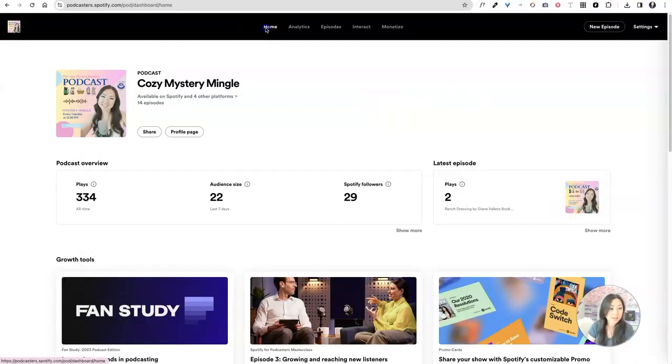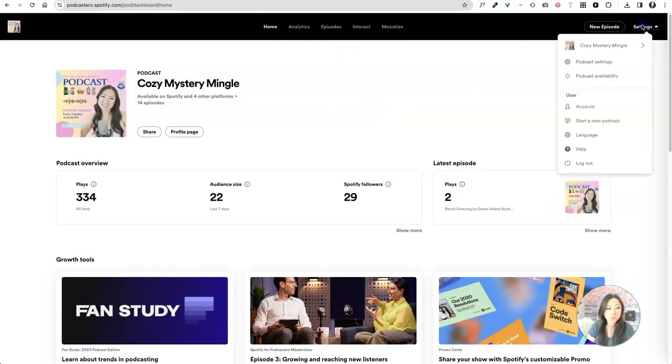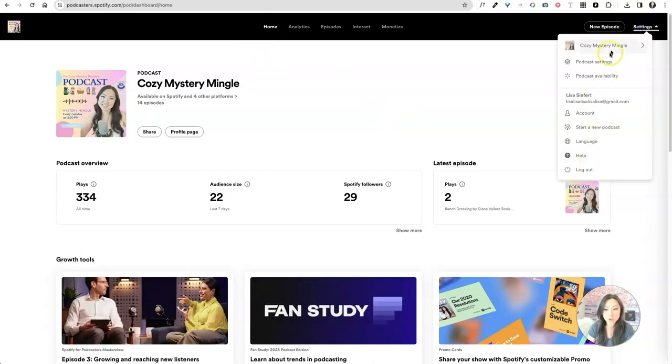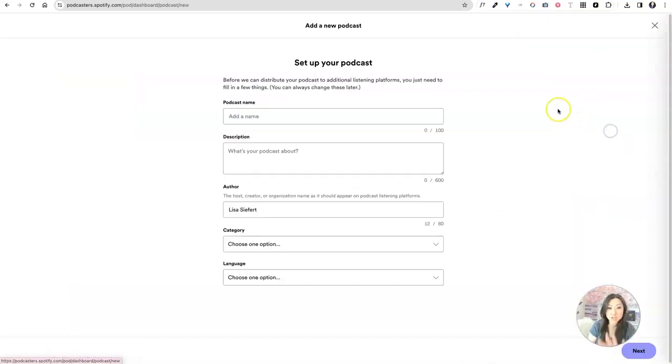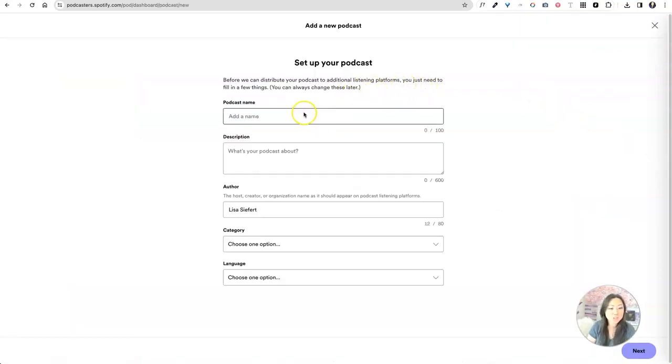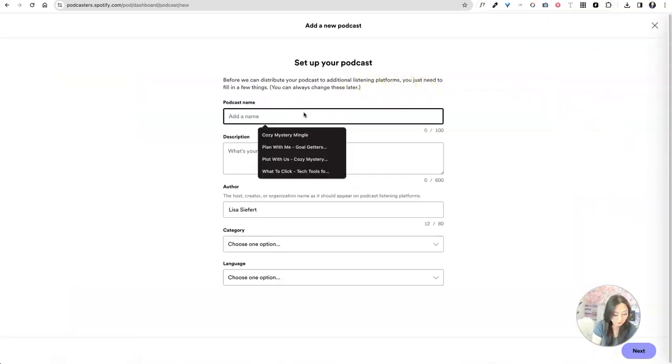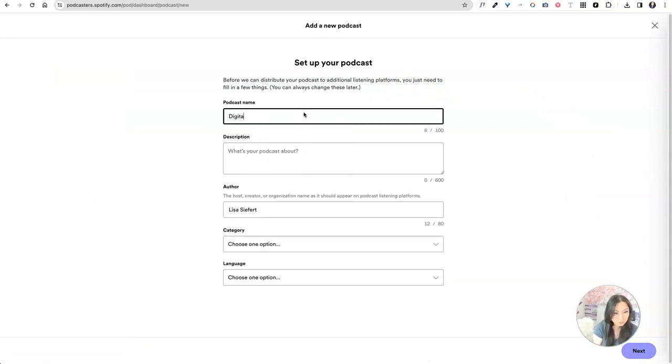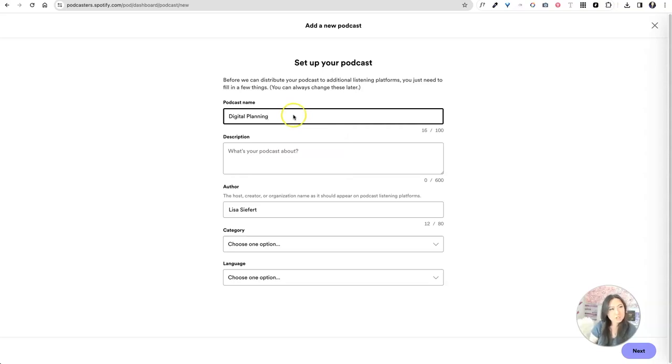Once you're inside, you are going to see all of your different podcasts. So you can see over here podcasts. So if I go to start a new podcast, I should be hopefully wherever you are in your podcast journey. So we're going to call this digital planning, digital planning, digital planning or digital planners. I don't remember digital planning.